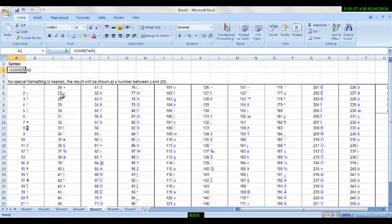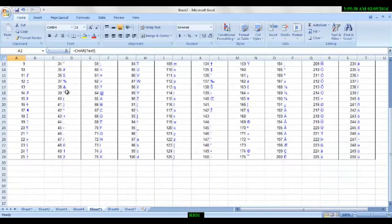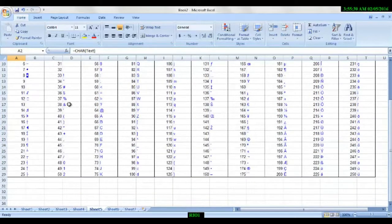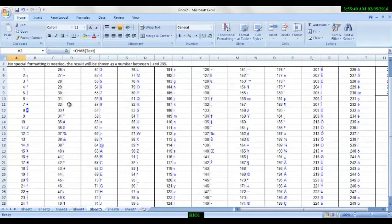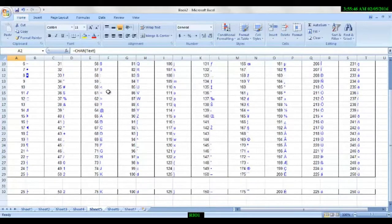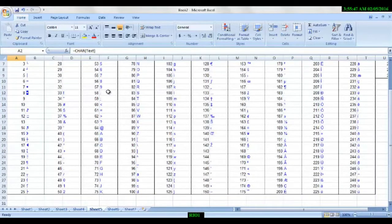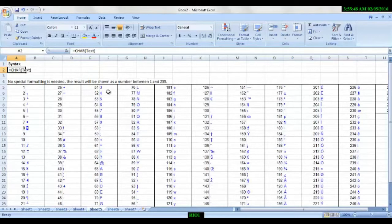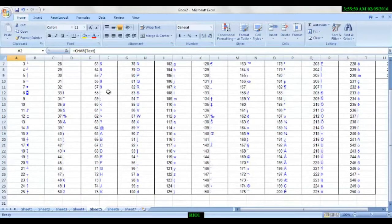Every number has a unique symbol. We are able to find that number 32 is used for spacebar. Every character is normal. If you go, you can understand.